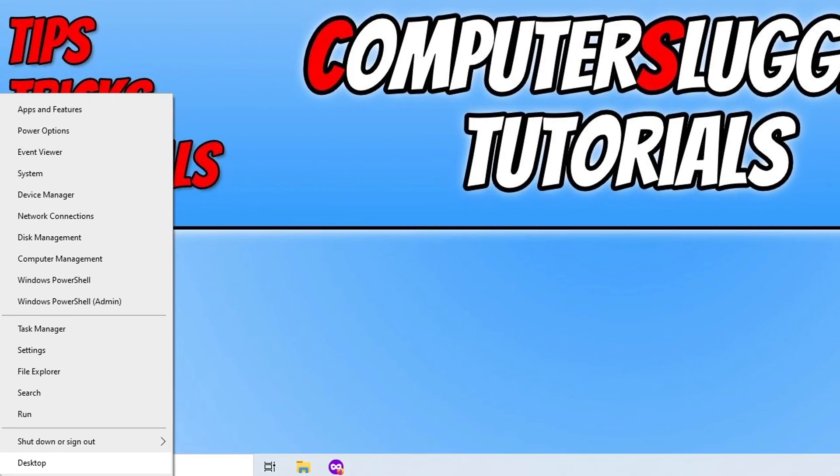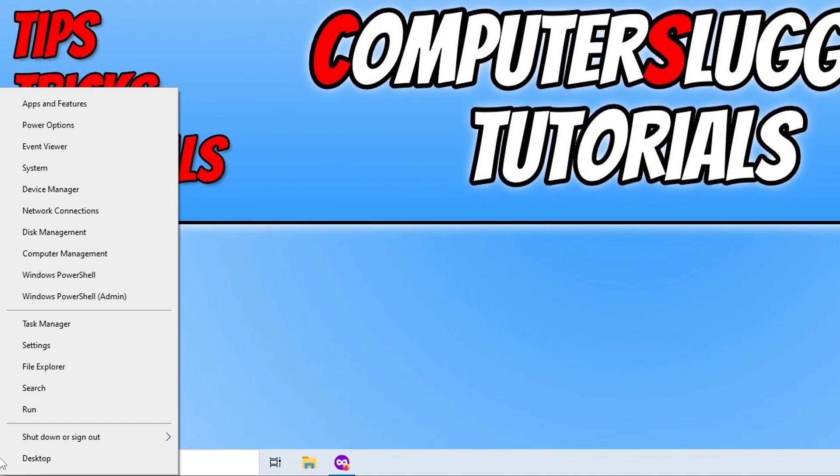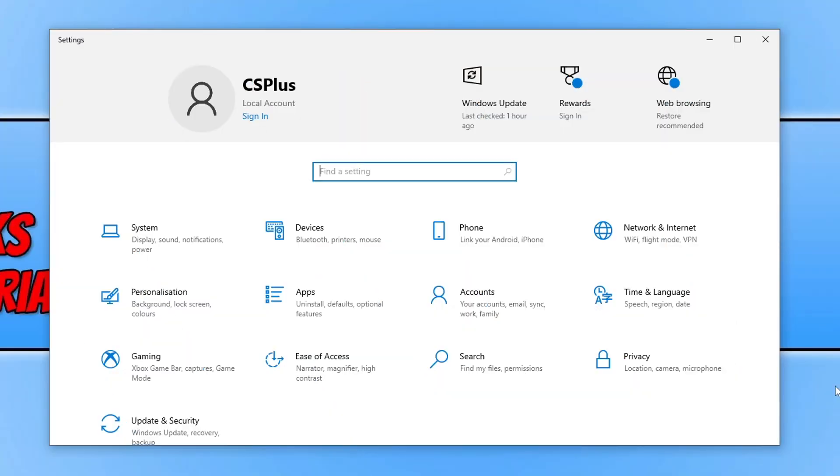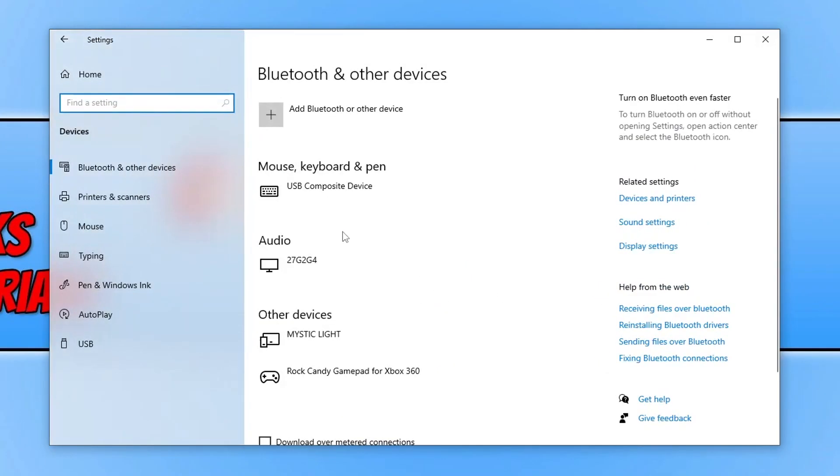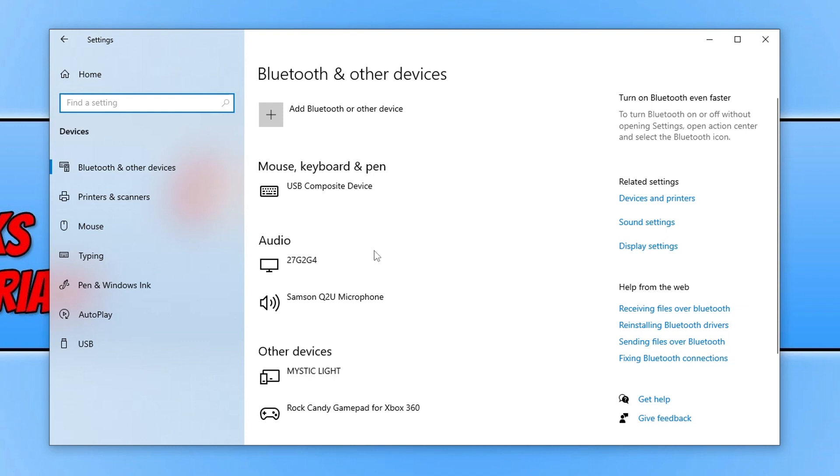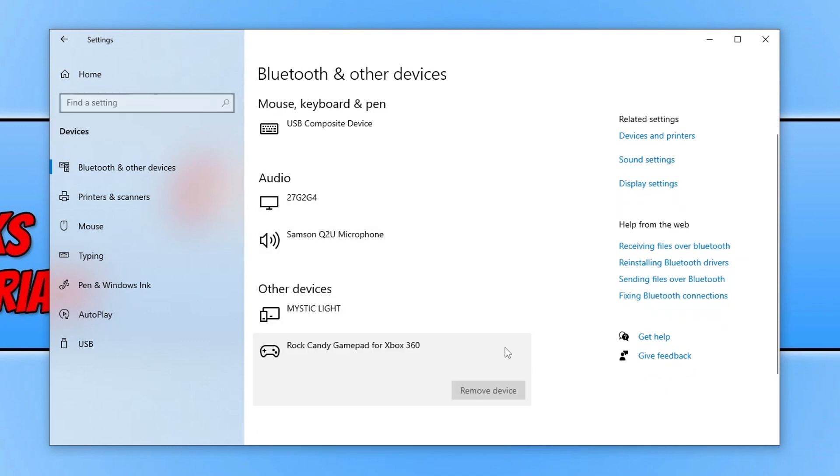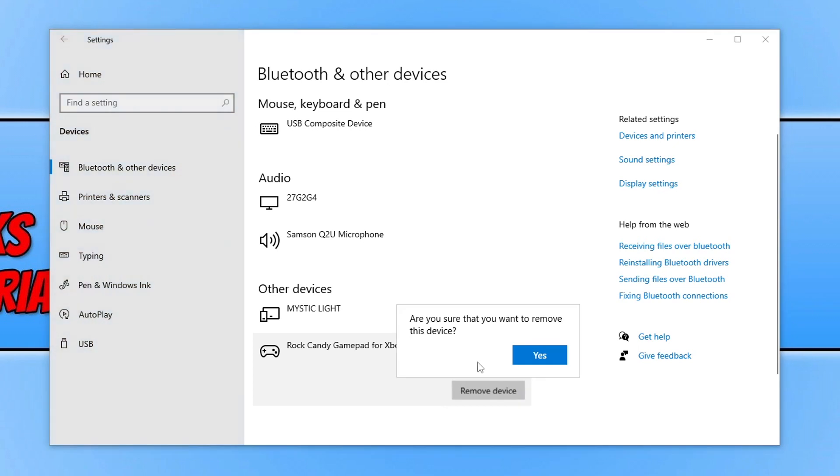You now need to right-click on the Start menu icon again and then go to Settings. Once you're on Settings, we now need to select Devices, and you then need to just find your controller within the device list. You can see that I've currently got a Rock Candy gamepad plugged in—it's actually an Xbox 360 style—so you just simply want to go Remove Device and go Yes.